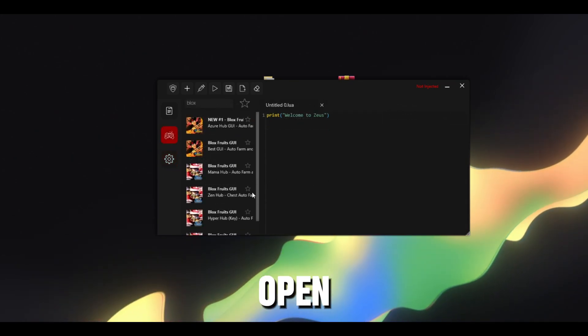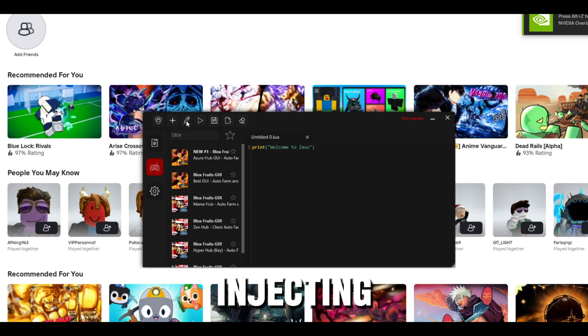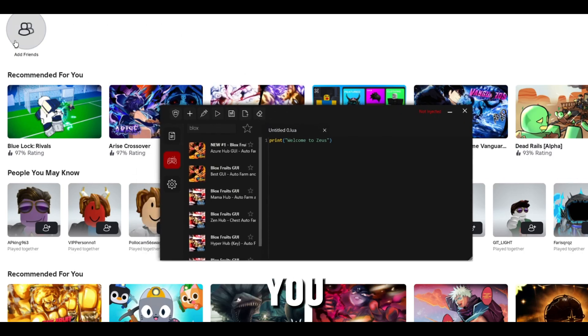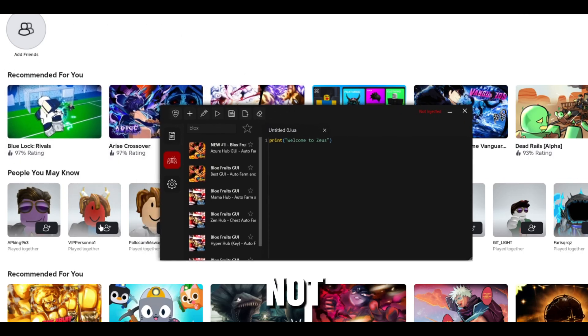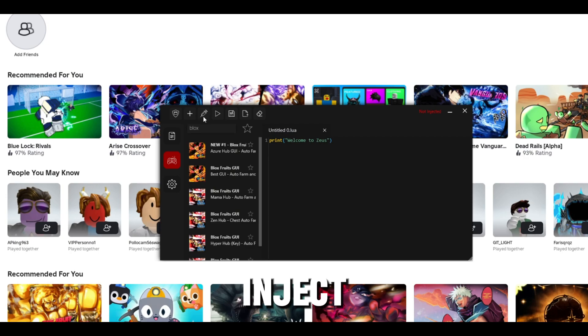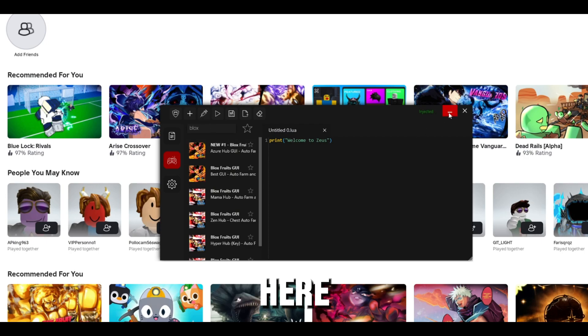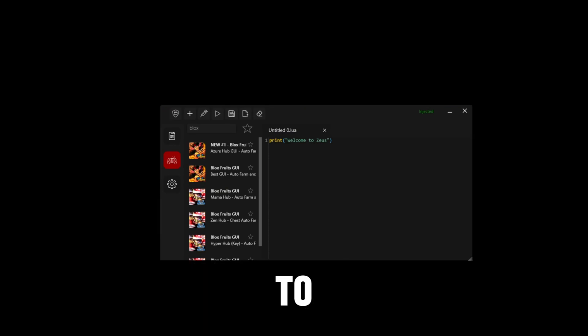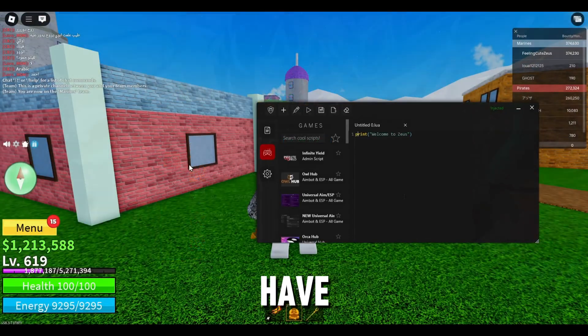So now just open Roblox. So when you're injecting Zeus, make sure you are in the menu on Roblox, so not in a game itself. So just press on this inject button and it will say injected right here. If you can see now you can join a desired game. I'm just going to go to Bloxfruits.